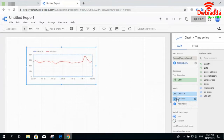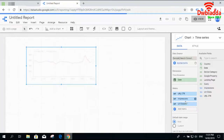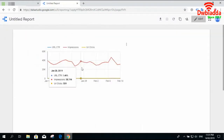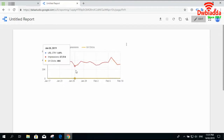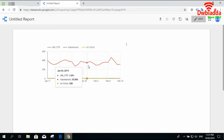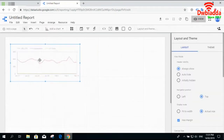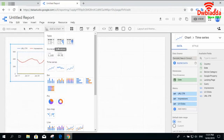I have added two metrics — you can add one or multiple. Since impressions are quite high compared to URL CTR and URL clicks, it is showing a straight line for clicks and URL CTR, while impressions appear much larger. This is quite a useful visualization to check any data with respect to date.